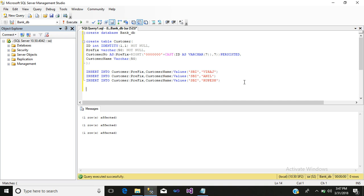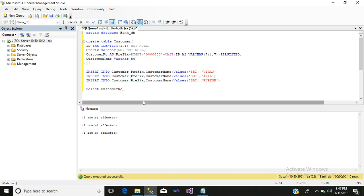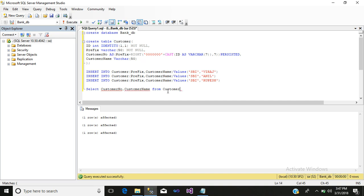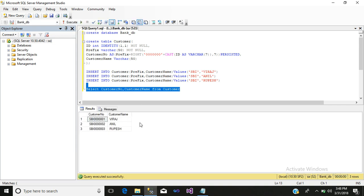Now let us check by using our SELECT query. Select customer number, comma, your customer name from table customer. Just simply paste it, select and execute it.